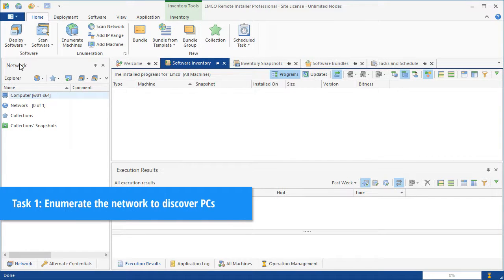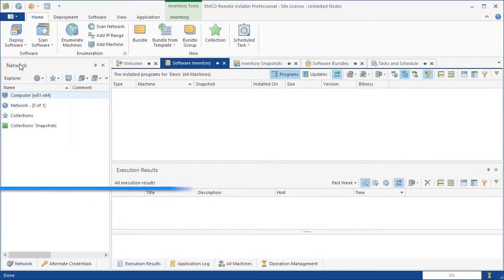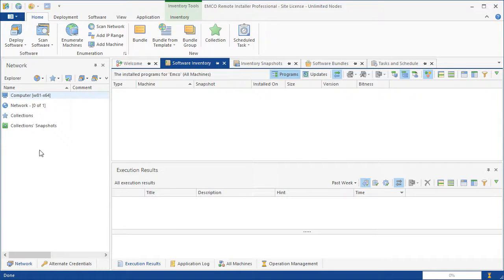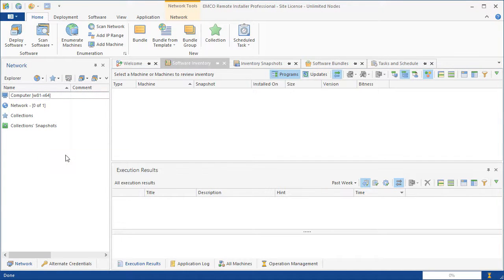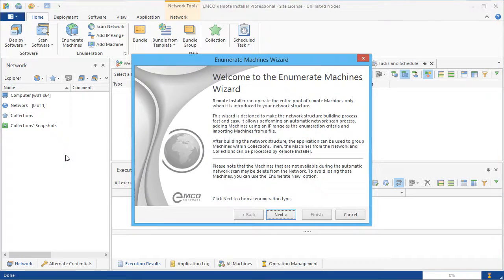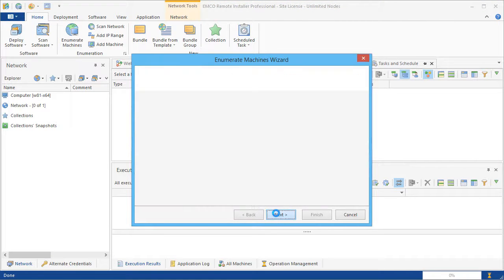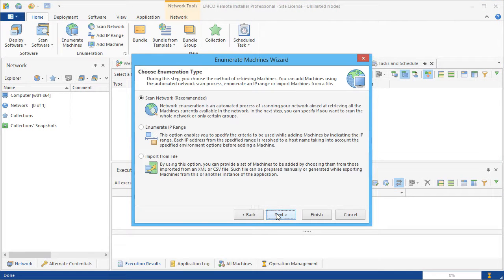To enable manual target selection, we need to add computers to the network view. In the enumeration wizard, we can choose the method to be used to retrieve computers.